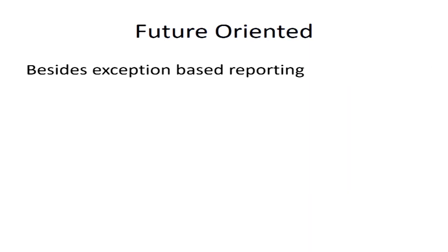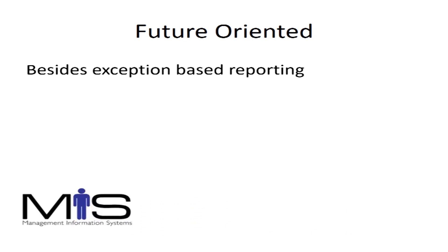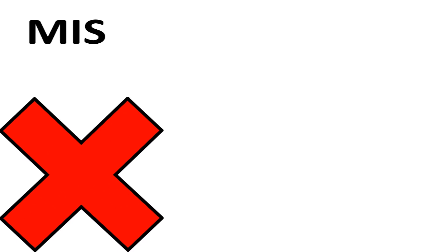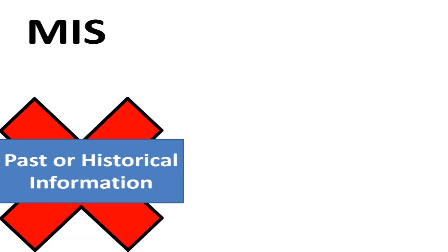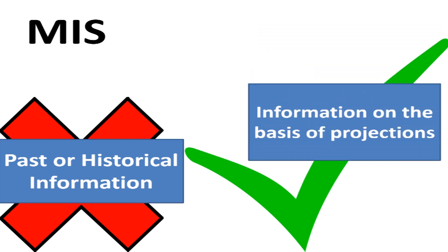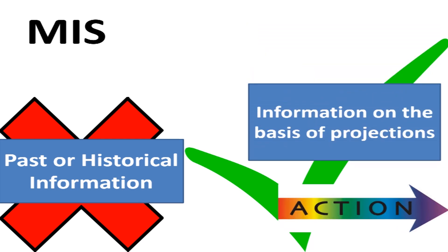They should also be future-oriented. MIS should also look at the future. In other words, it should not merely provide past or historical information. Rather, it should provide information on the basis of projections based on which actions may be initiated.